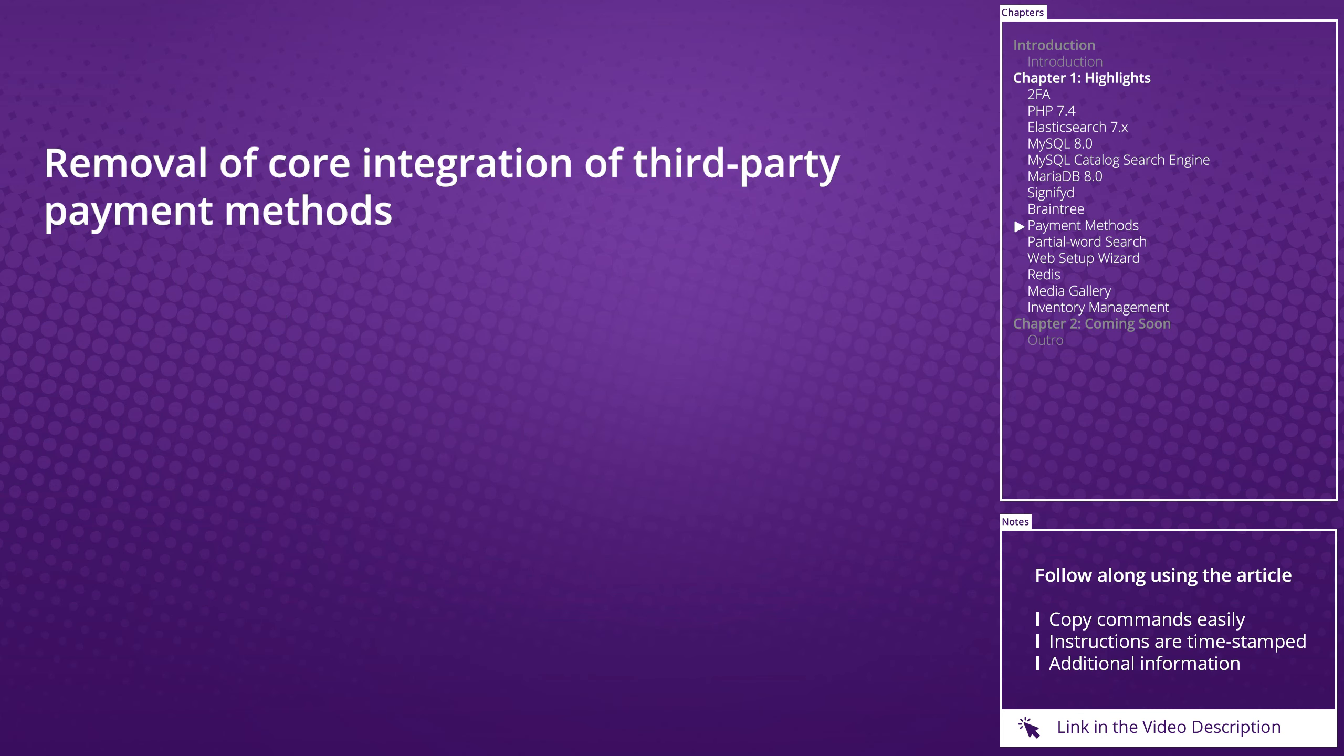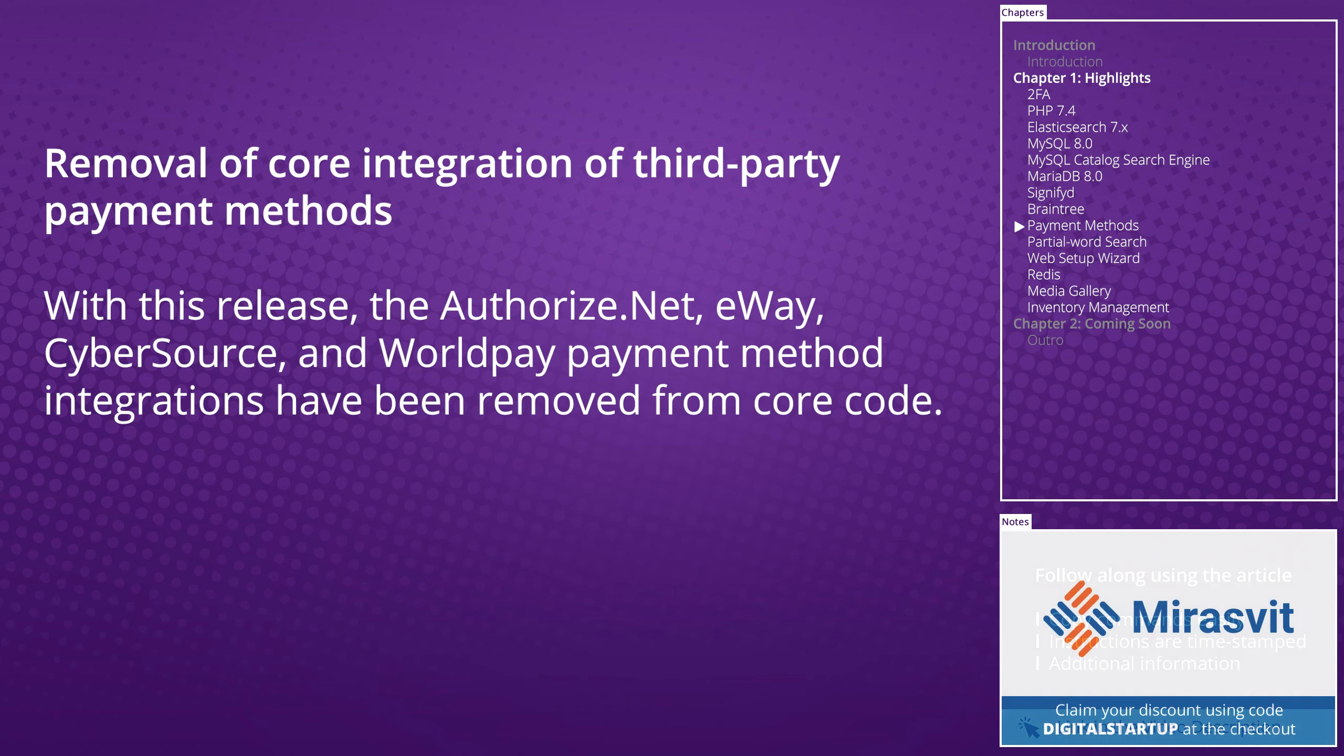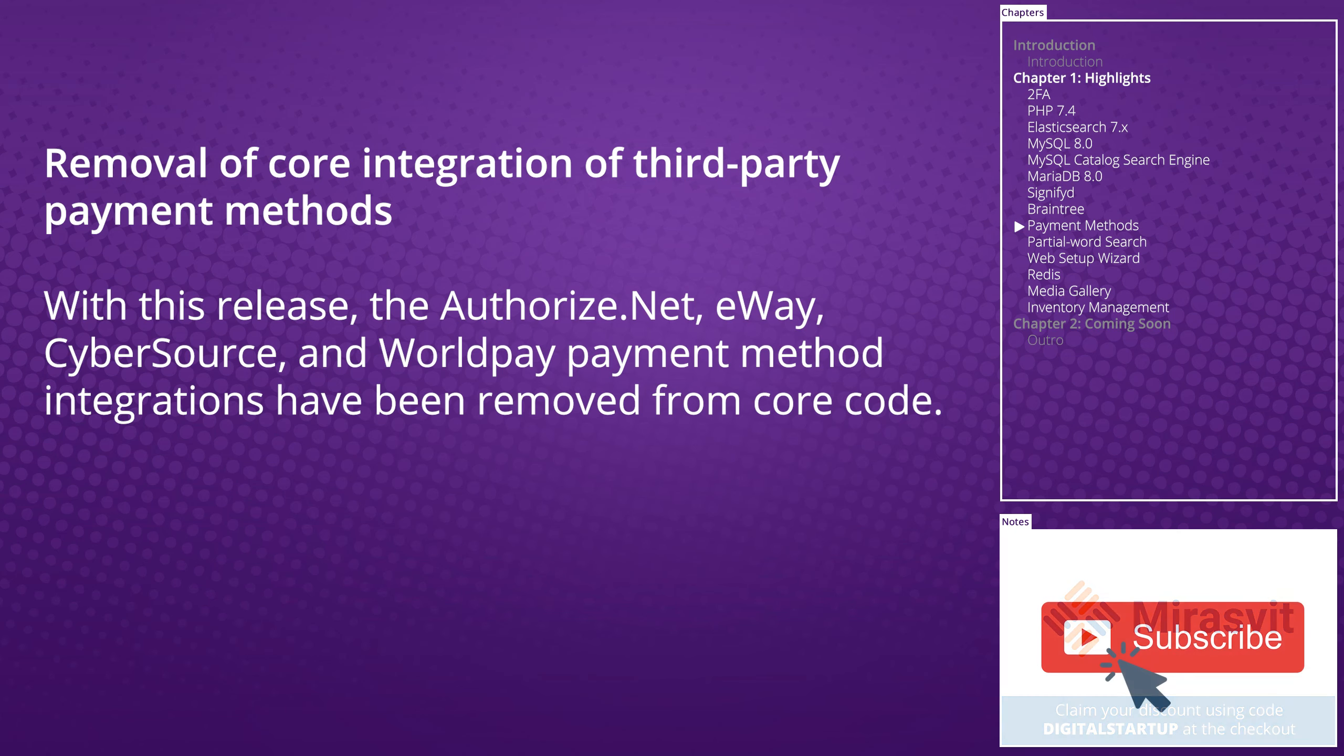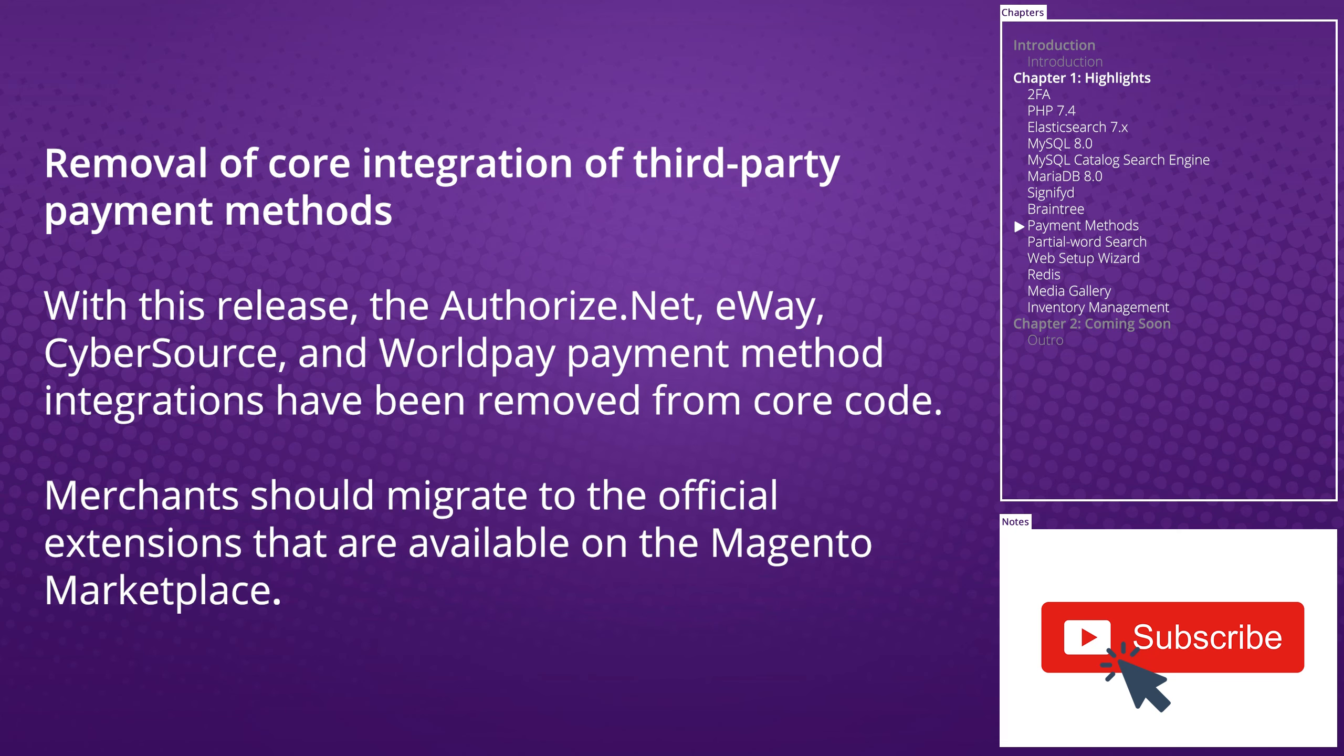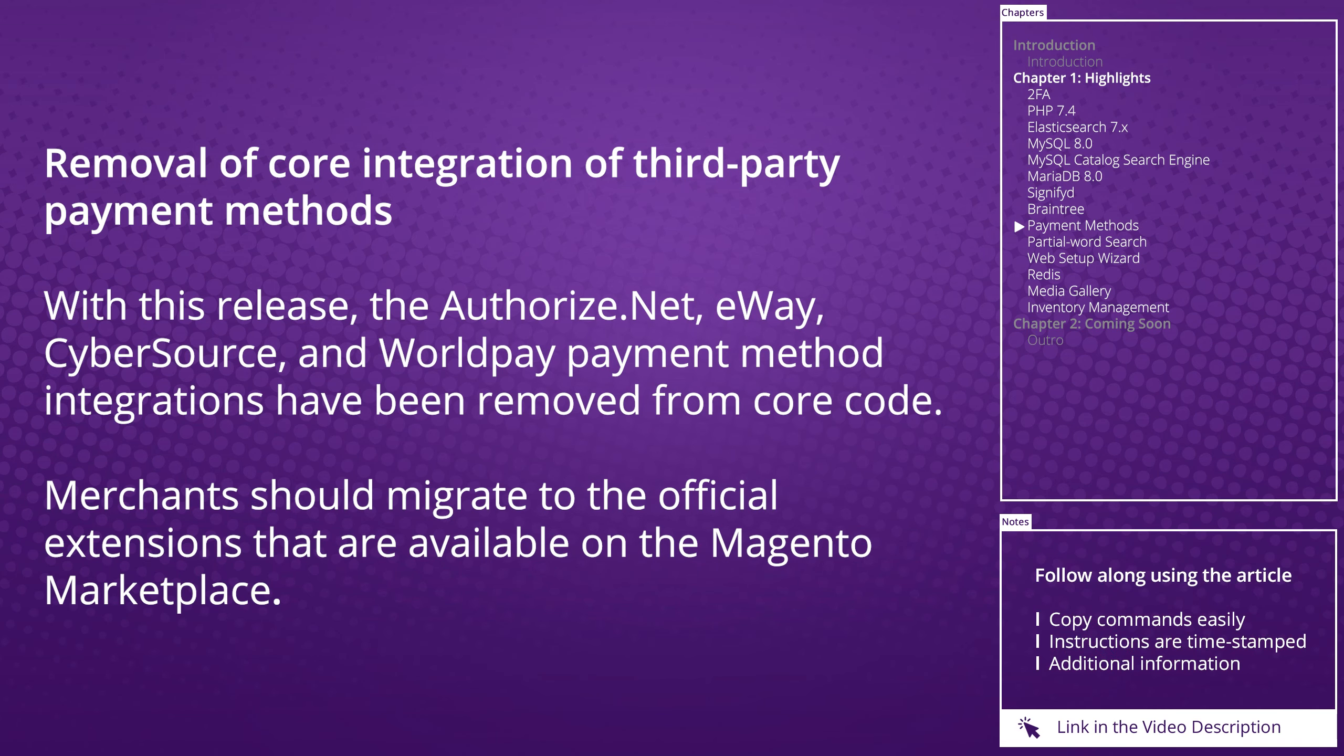Removal of core integration of third-party payment methods: With this release, Authorize.net, eWAY, CyberSource, and Worldpay payment method integrations have been removed from core code. Merchants should migrate to the official extensions that are available on the Magento marketplace.